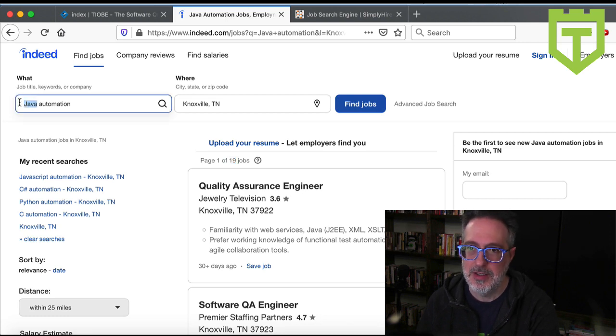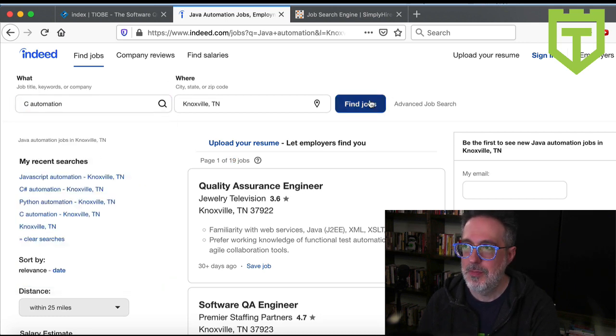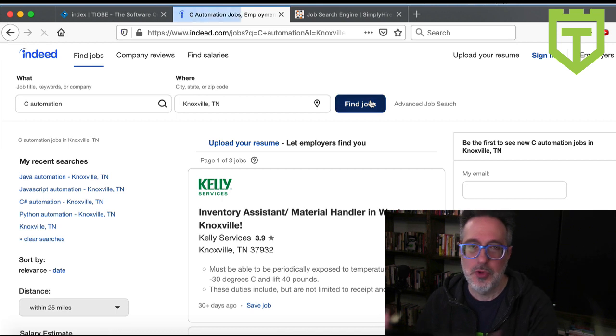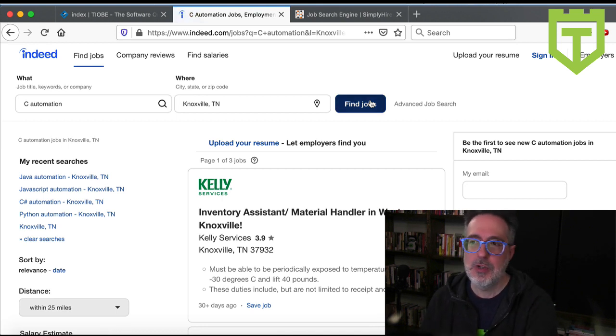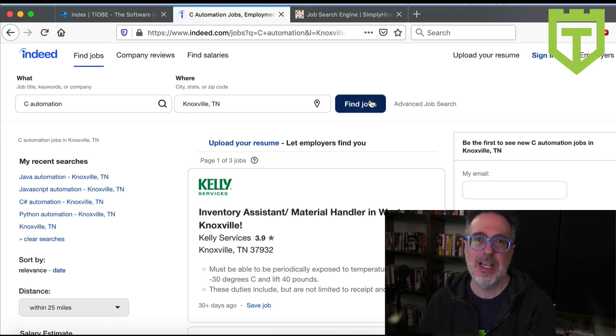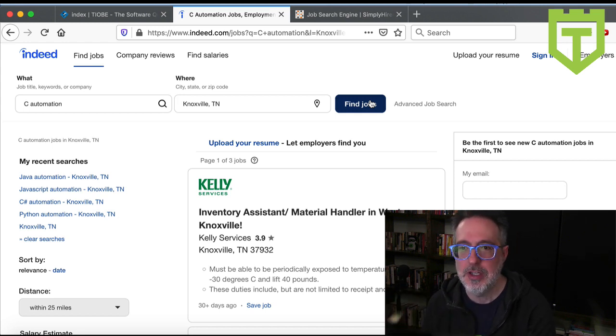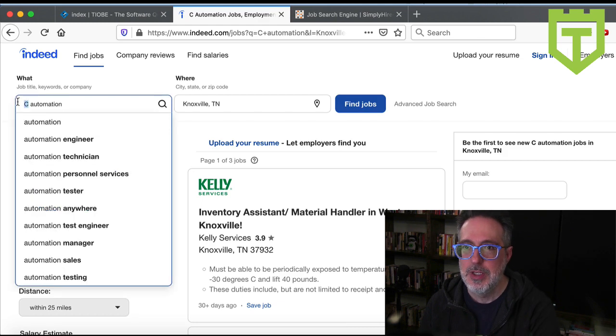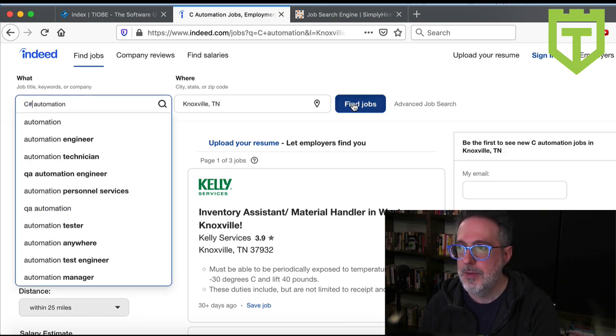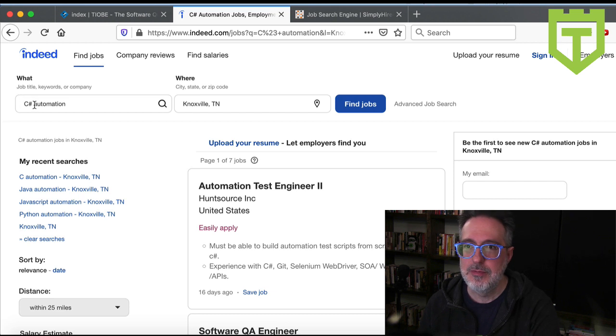I'll look up C automation. Who knows? Maybe I'm wrong. Maybe it is popular. And it only returns three jobs. Now, once again, this is specific to my location. It may be different based on where you're located. That's critical. Then I'll look up C sharp. Brings back seven.